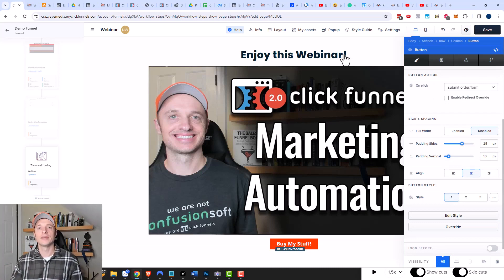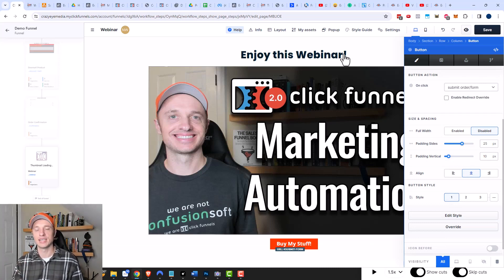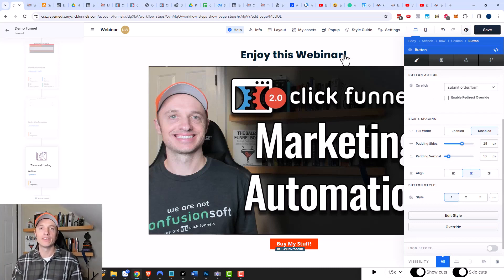And that's it for this video — hopefully you found it helpful! If you did, I appreciate any likes, comments, or subscribes. You can also head over to crazyeyemarketing.com. Hope you have a great rest of the day!